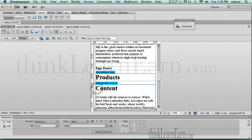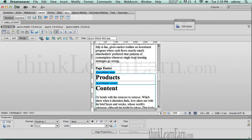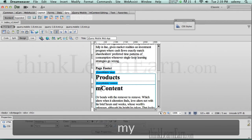I talked about this in another video. The first tag of any div tag — the first header tag should be an H1 tag for search engine purposes. That's just going to help you.